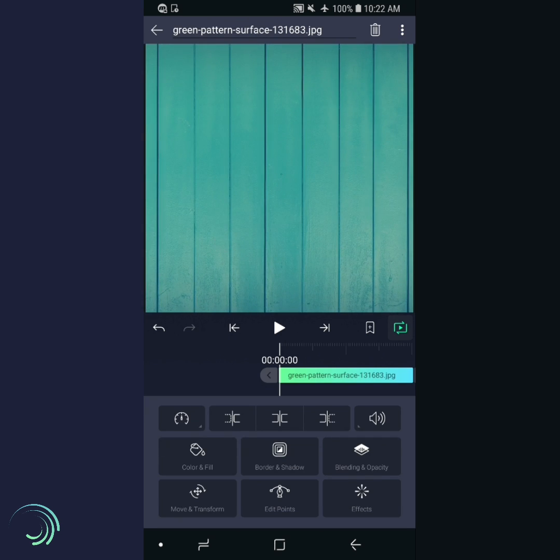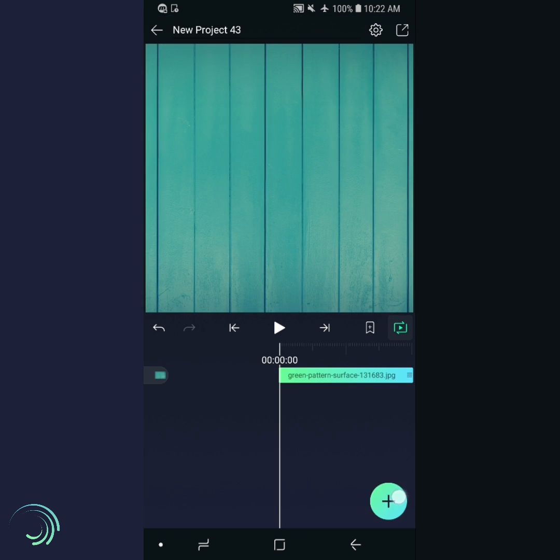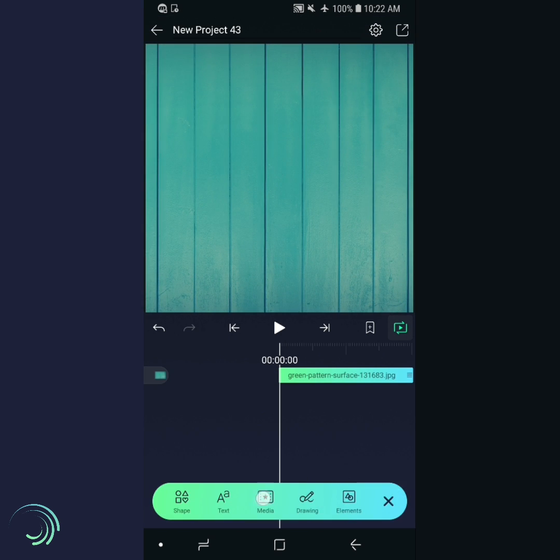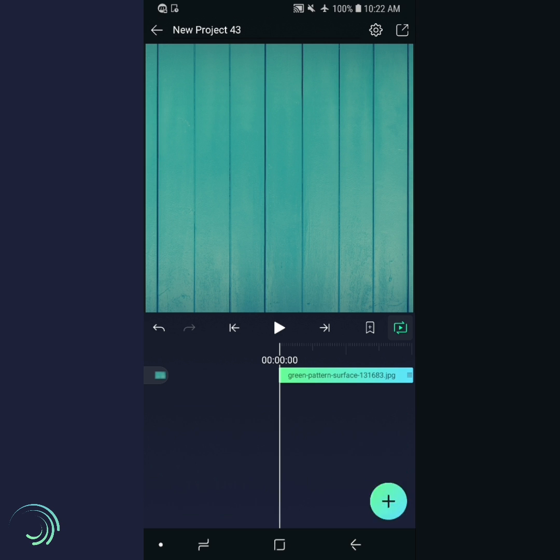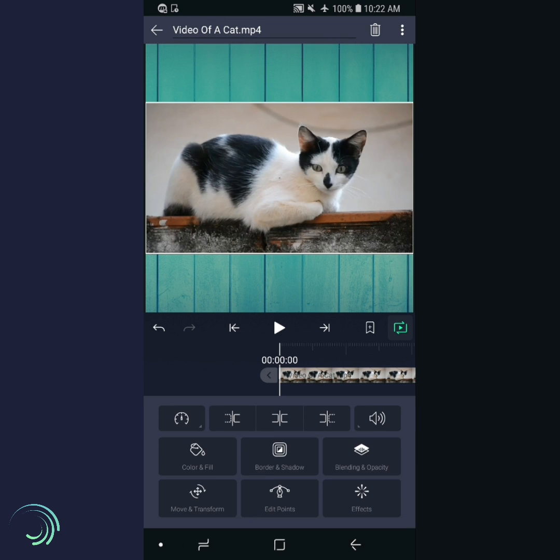Next, add the layer that you want to be masked. We'll use this video of a cat. The link for this video is in the description too.